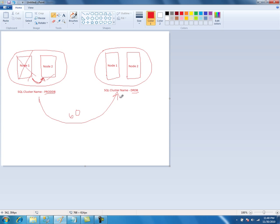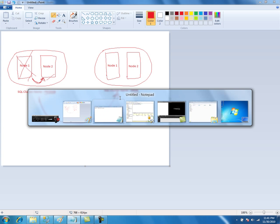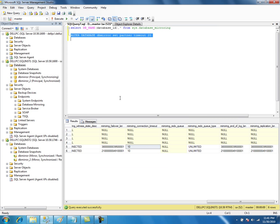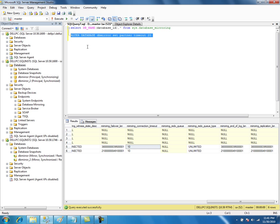You don't want that to happen. In those scenarios you might want to increase the timeout, and also if there are issues with the principal server. So there are a couple of reasons to increase connection timeout. The statement is: ALTER DATABASE [mirror_database_name] SET PARTNER TIMEOUT = 20. You have to execute this command on the principal server.